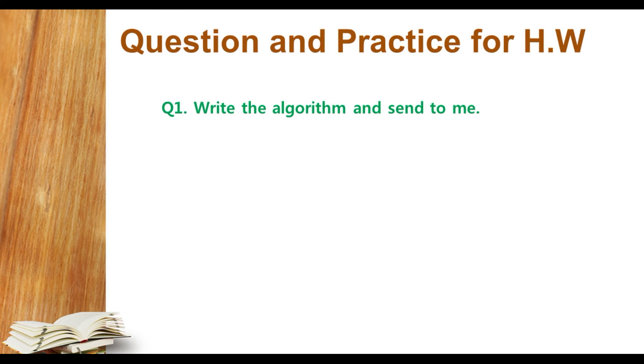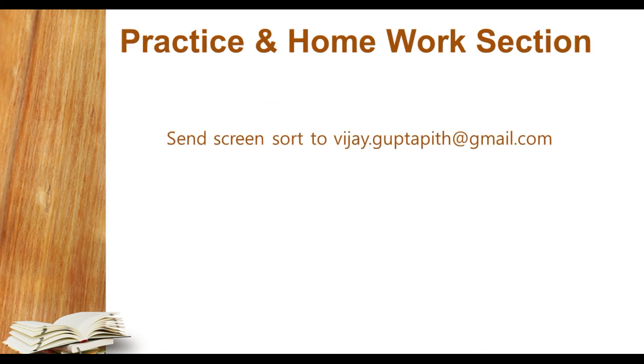Now the next part: the question and practice for the homework. There is only one question for you all, like stack: write the algorithm and send to me in my email ID. I hope you are learning well. Till then, thank you and have a nice day.